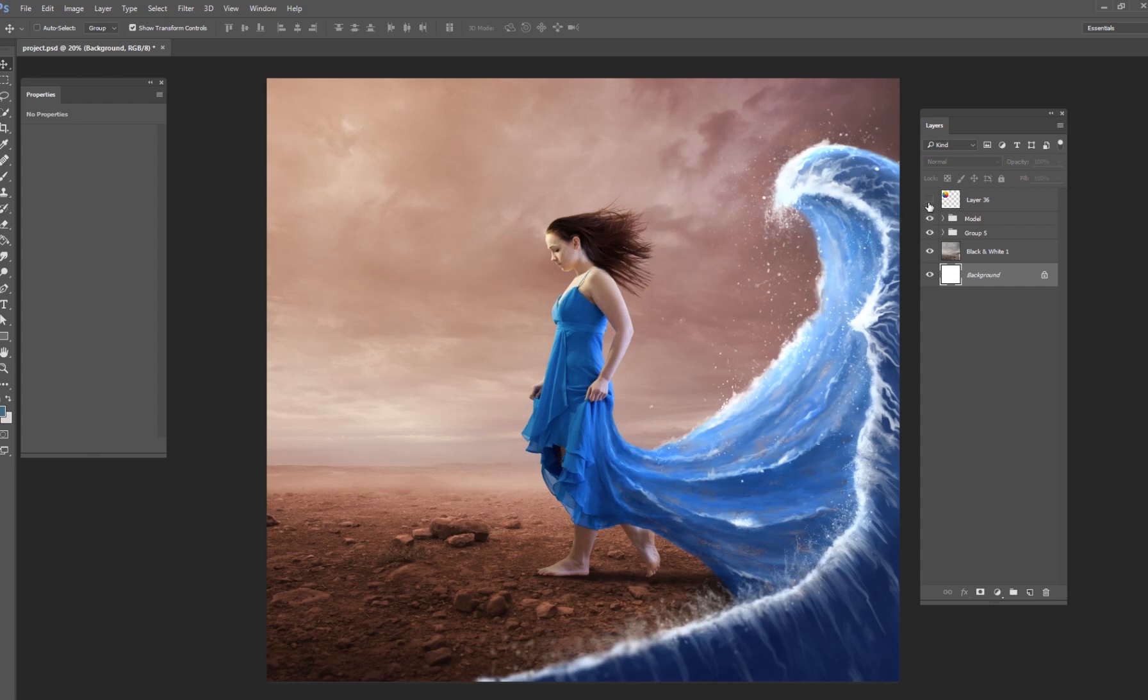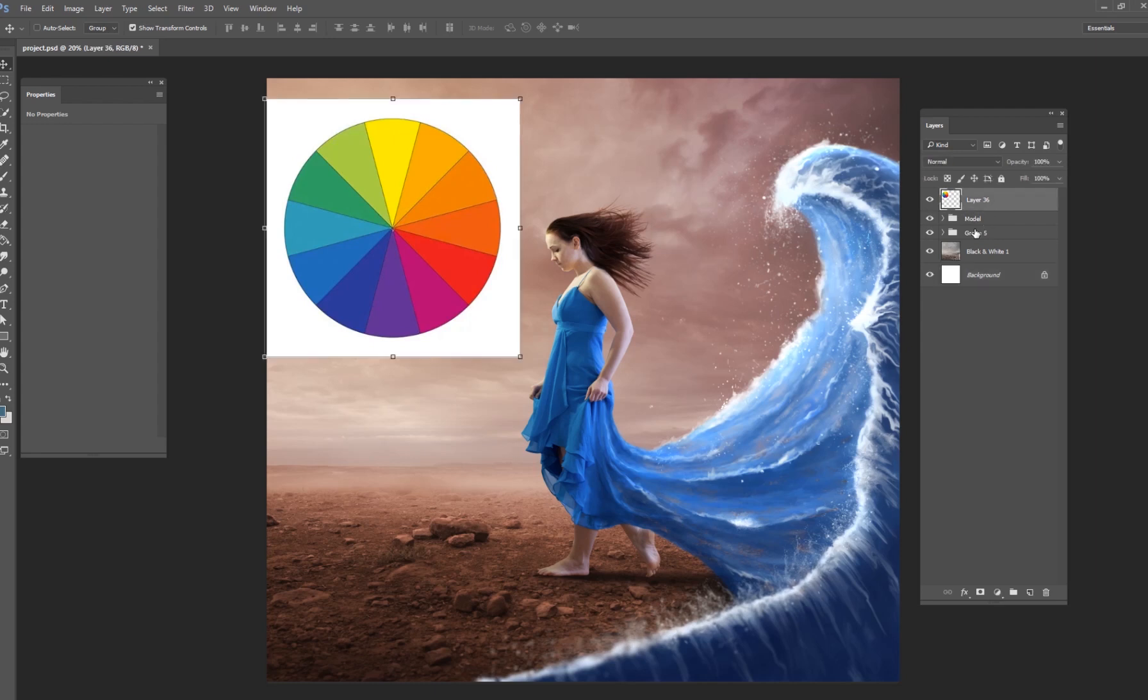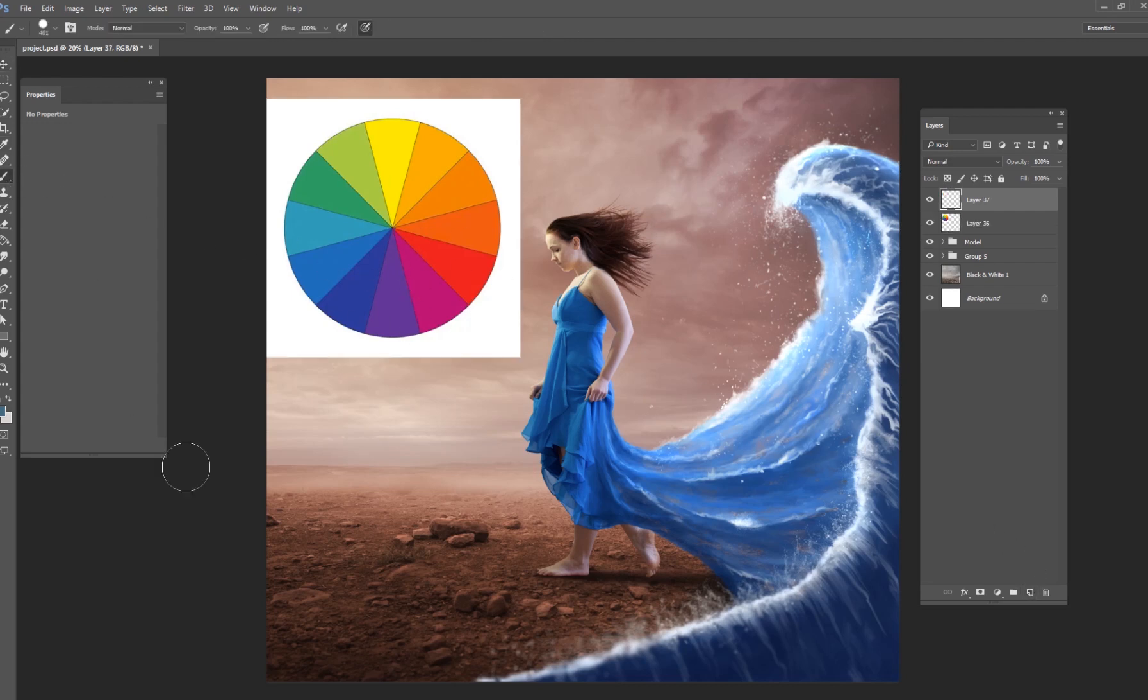The first thing I would like to do is show you a color wheel. If you've never used a color wheel, these things are awesome. Go online and just Google color wheel, and you can just put one of these right in Photoshop, and it's very helpful.